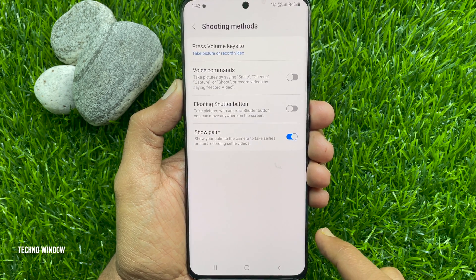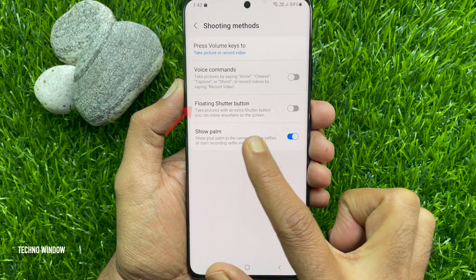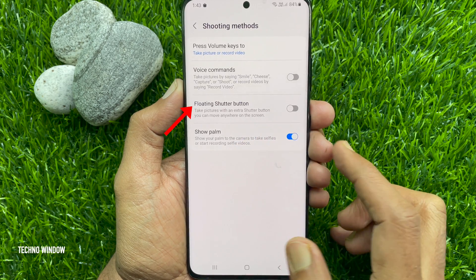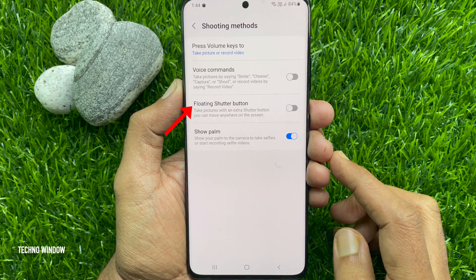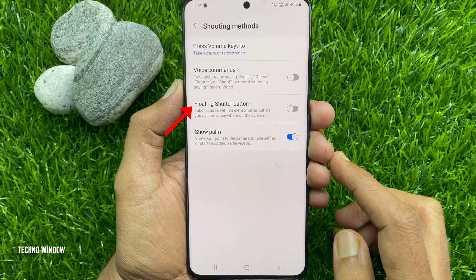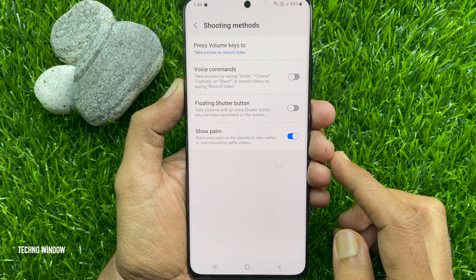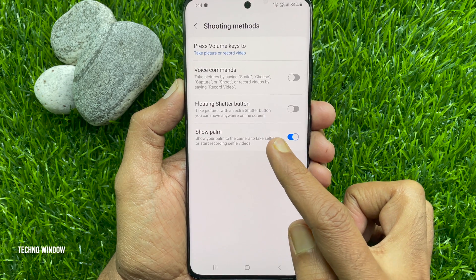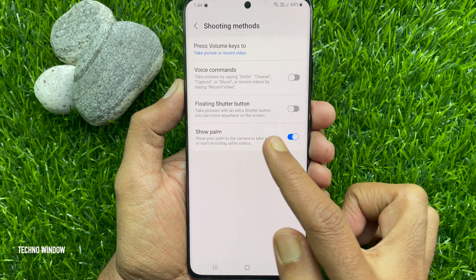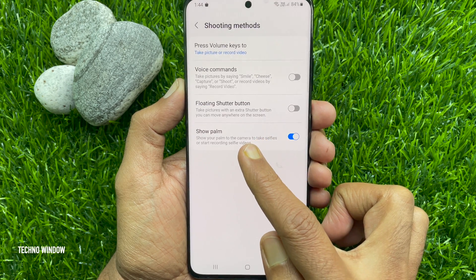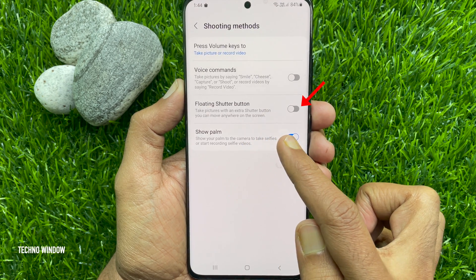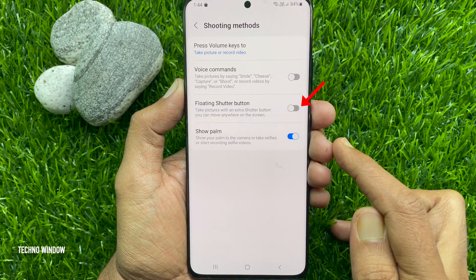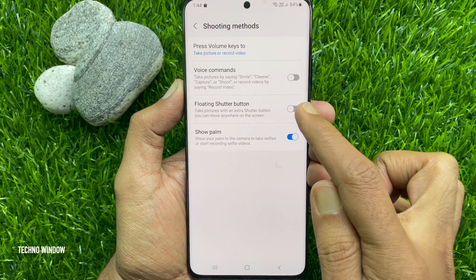In shooting methods, you will find the floating shutter button — take pictures with an extra shutter button you can move anywhere on the screen. Just toggle on the floating shutter button.